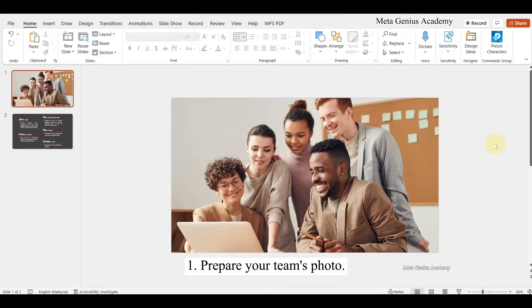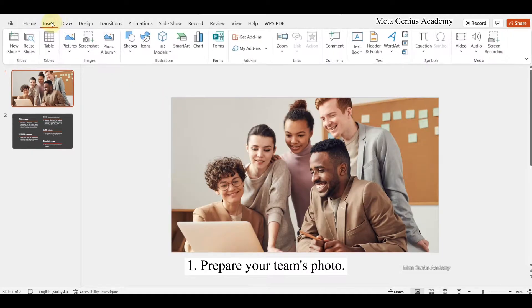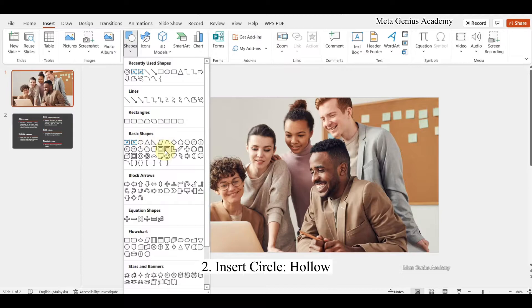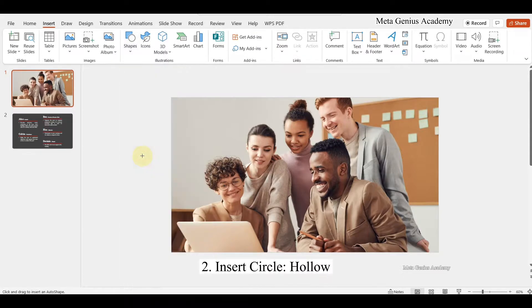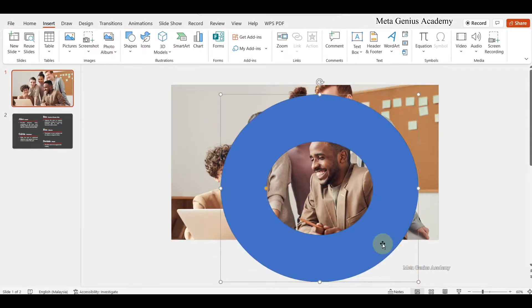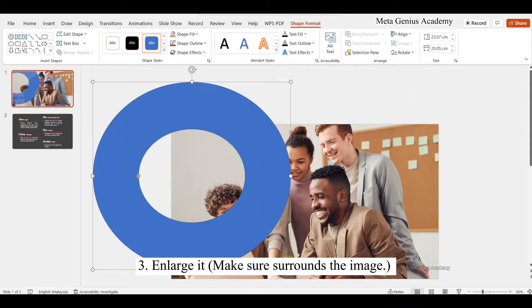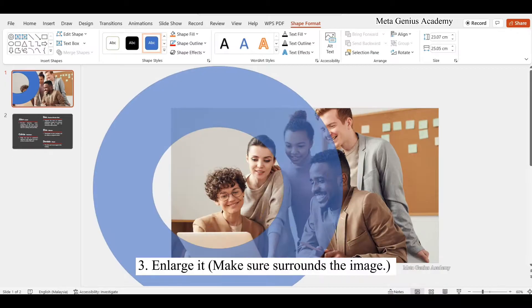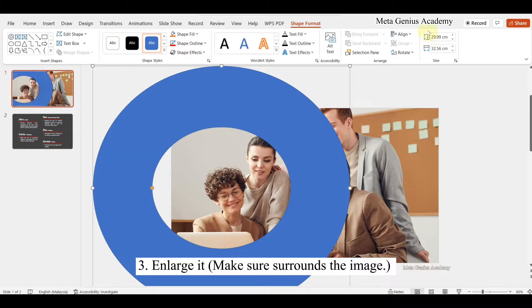Prepare your team's photo. Insert a circle, hollow. Enlarge it and make sure it surrounds the image.